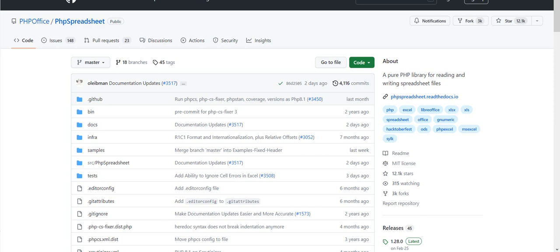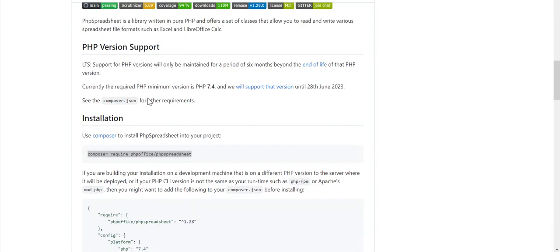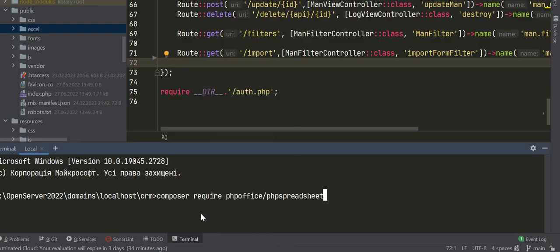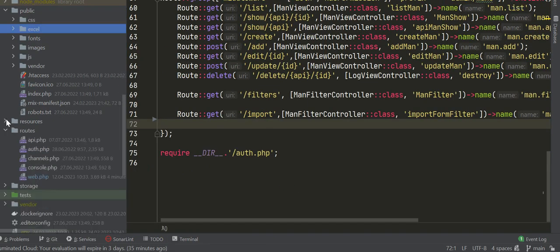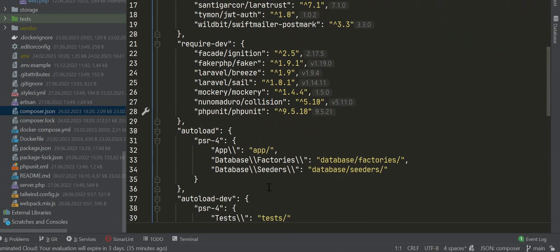First, we install the PHP Spreadsheet library. Copy the Composer require phpoffice command and install it. After we install the library.